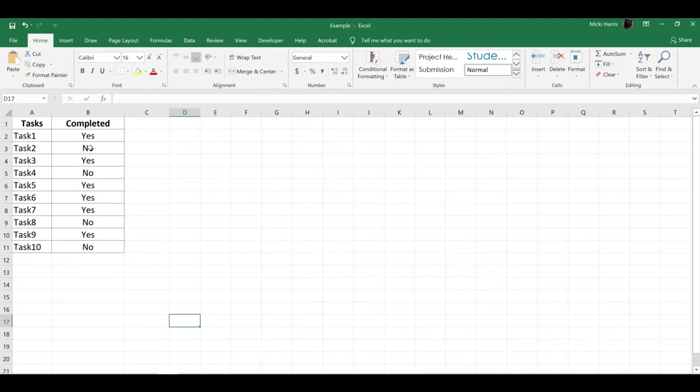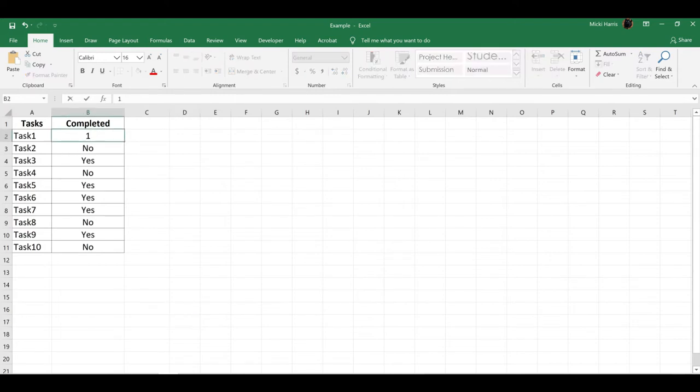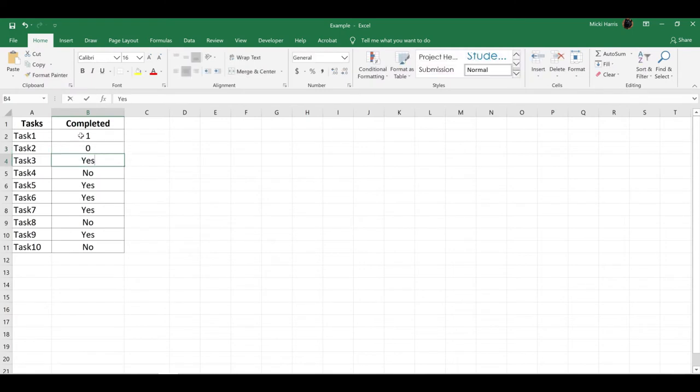In this case, I like using a simple 1 for yes and 0 for no. So I'm going to go through and change all my yeses to 1 and my nos to 0.